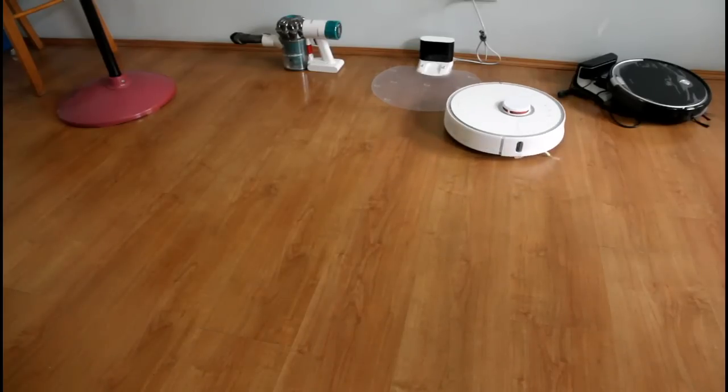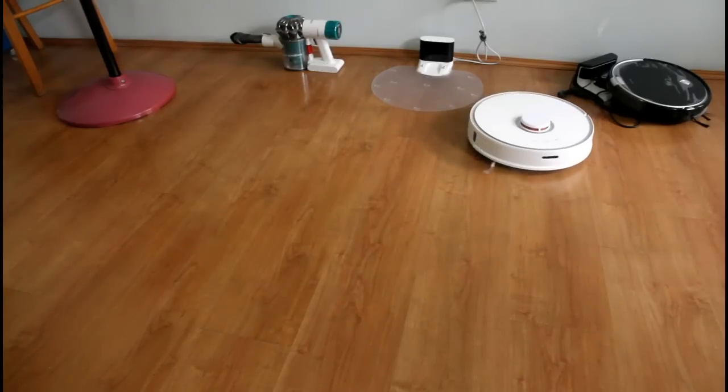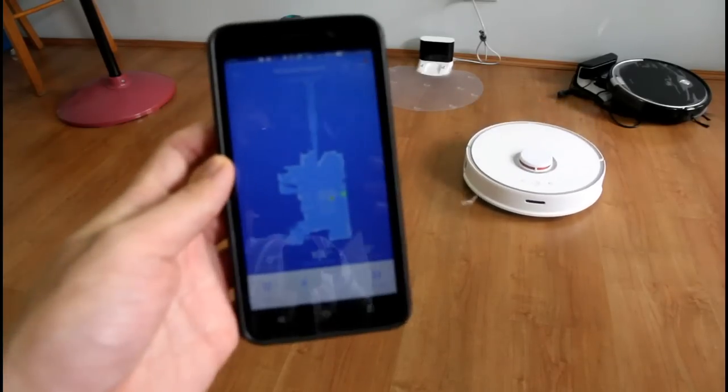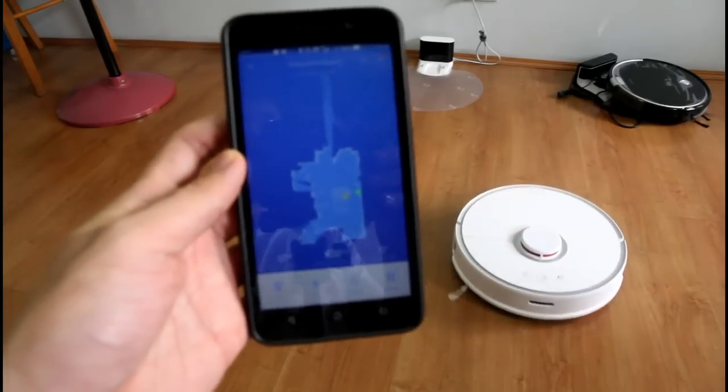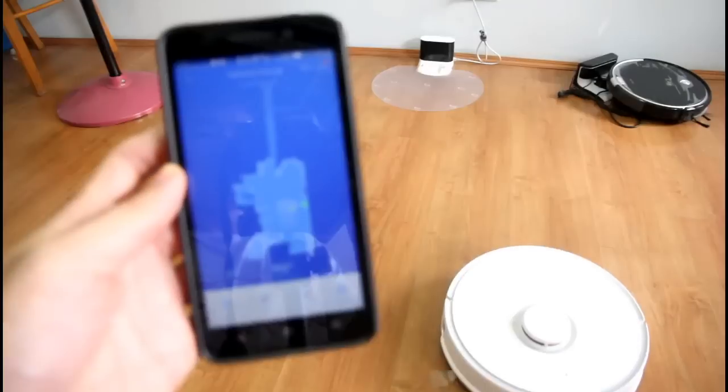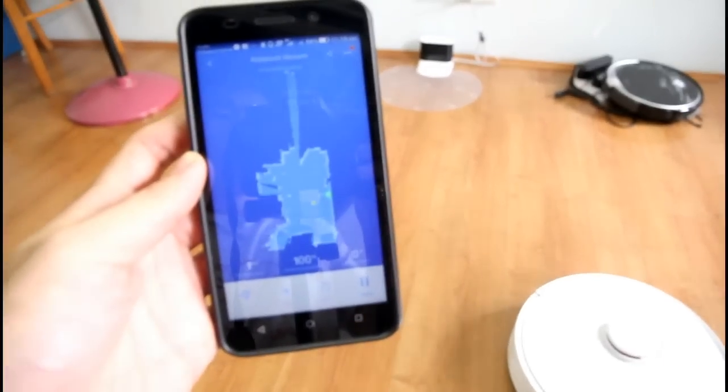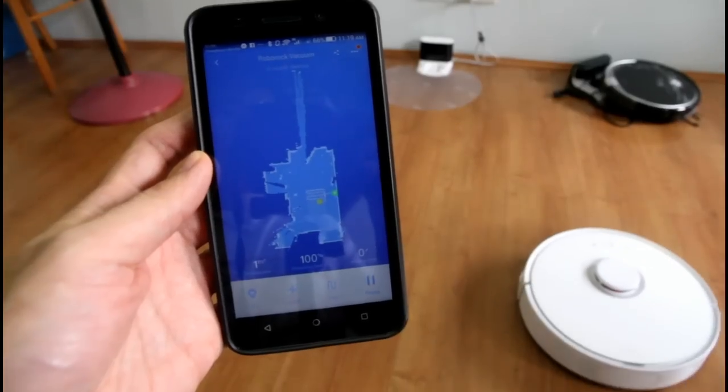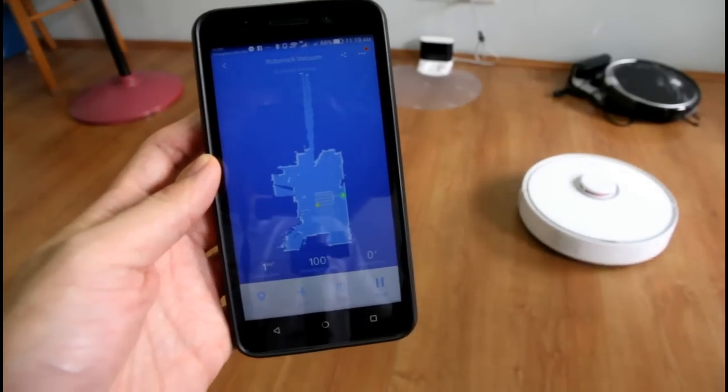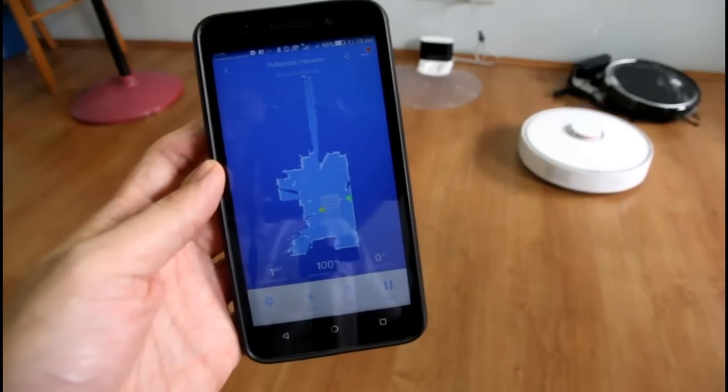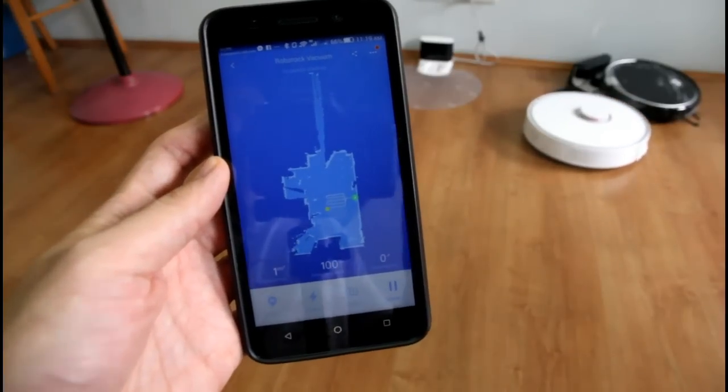Again this is a really useful feature that I haven't seen in other top of the line robots like the Neato or the Samsung.